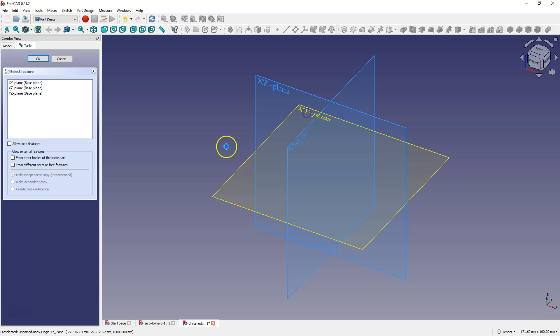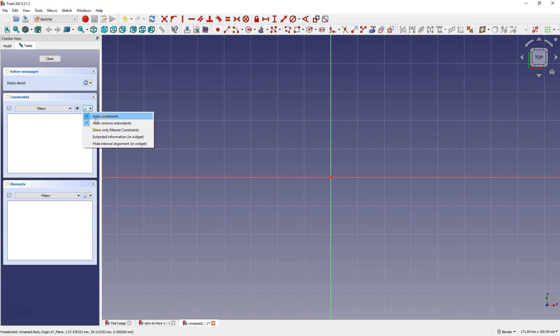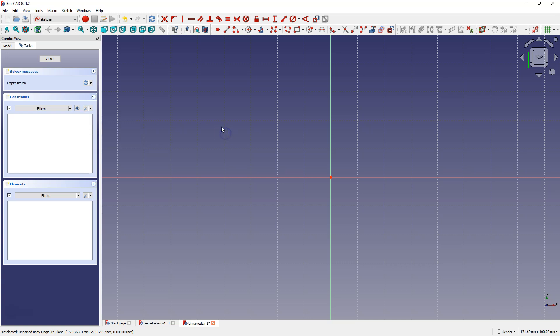Let's create a sketch and select the sketch plane. First, make sure that after expanding this menu you have auto constraints and auto remove redundance selected. It is quite important to have these options enabled because if they are not, various types of errors may appear. For example the sketch may change color to orange, which confuses novice users of FreeCAD and causes unnecessary frustration.